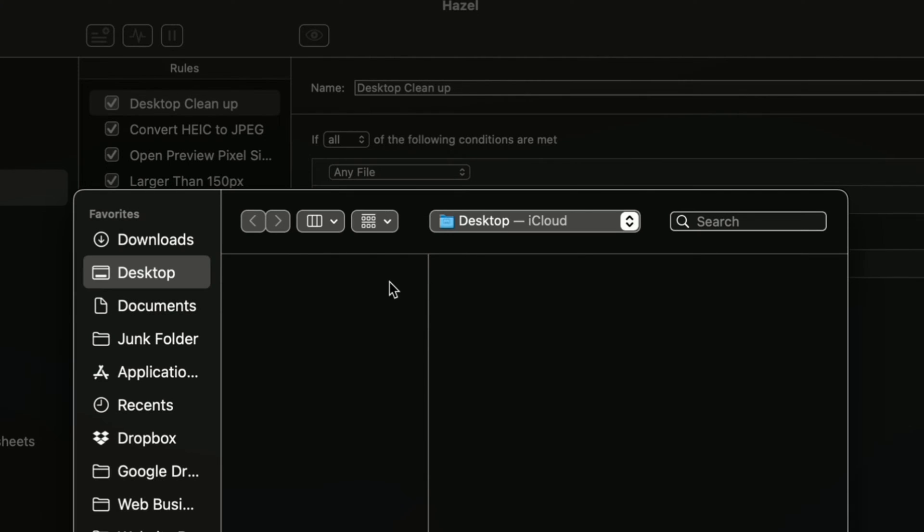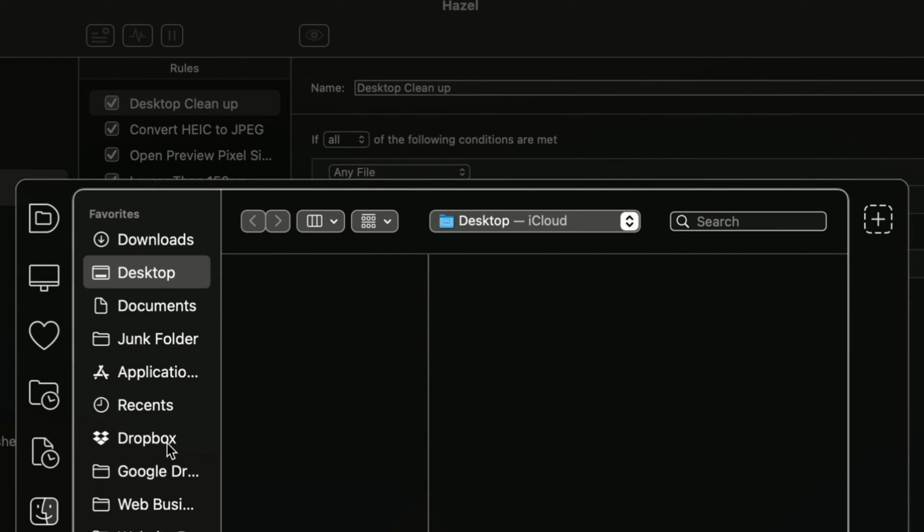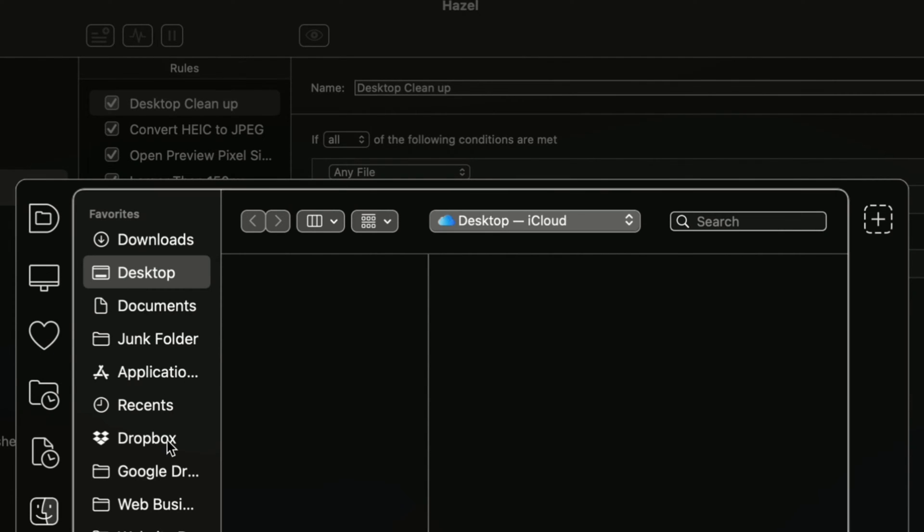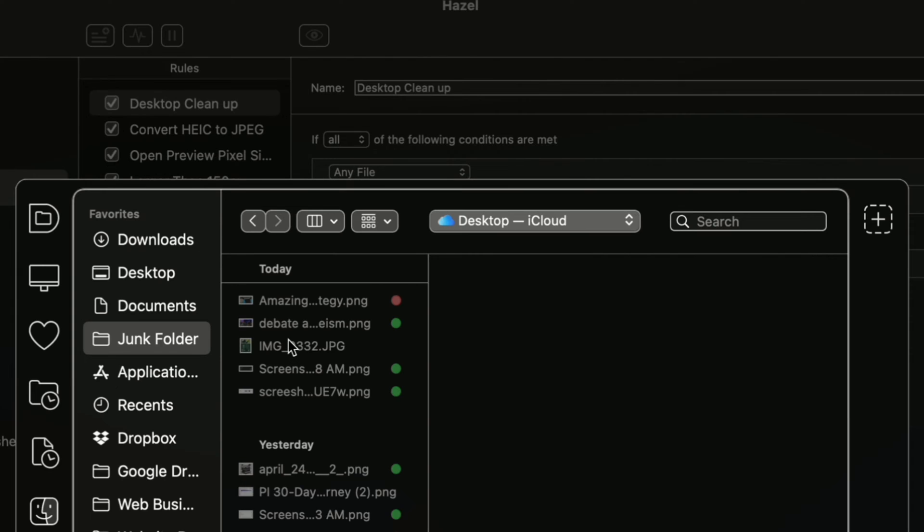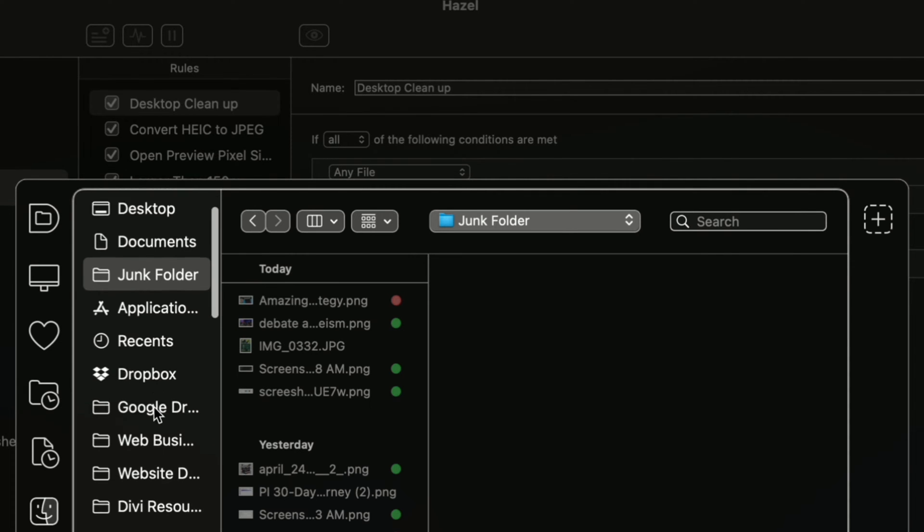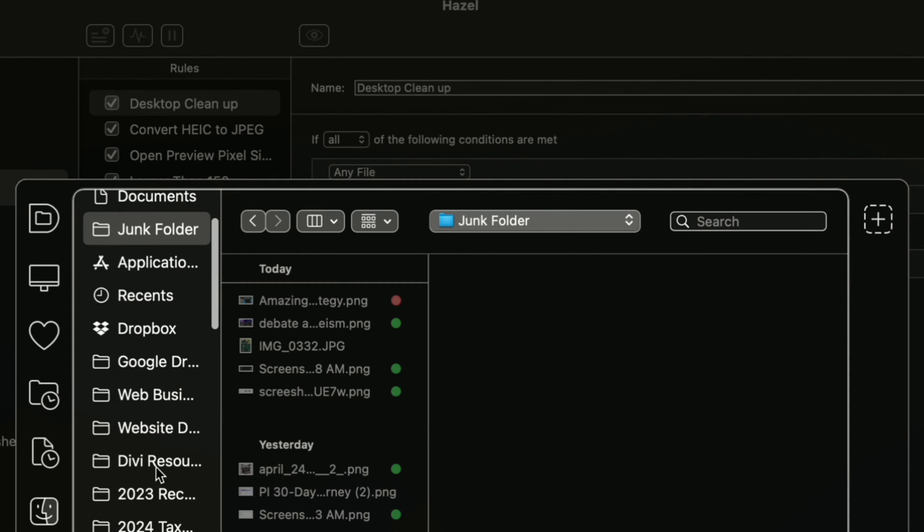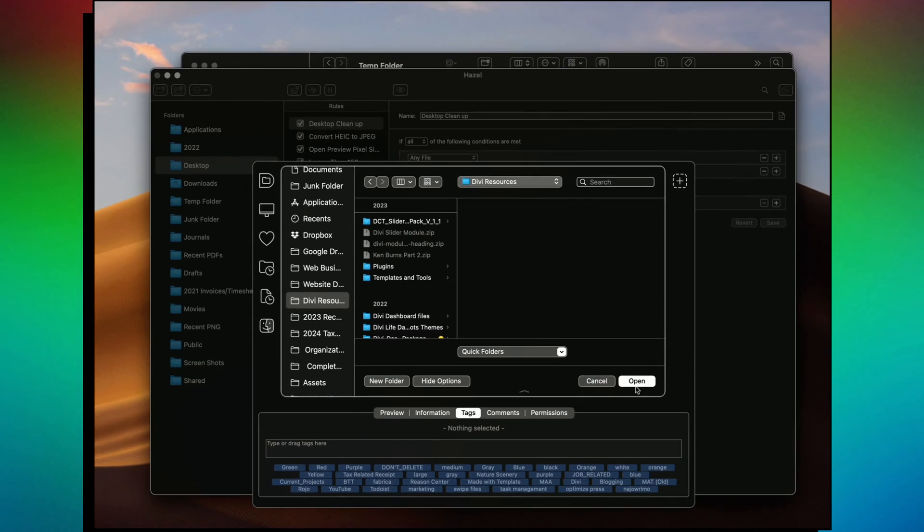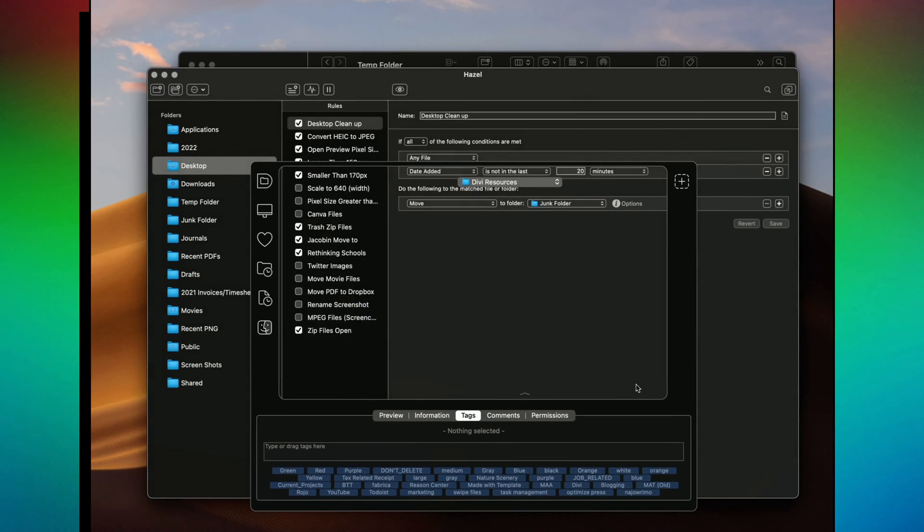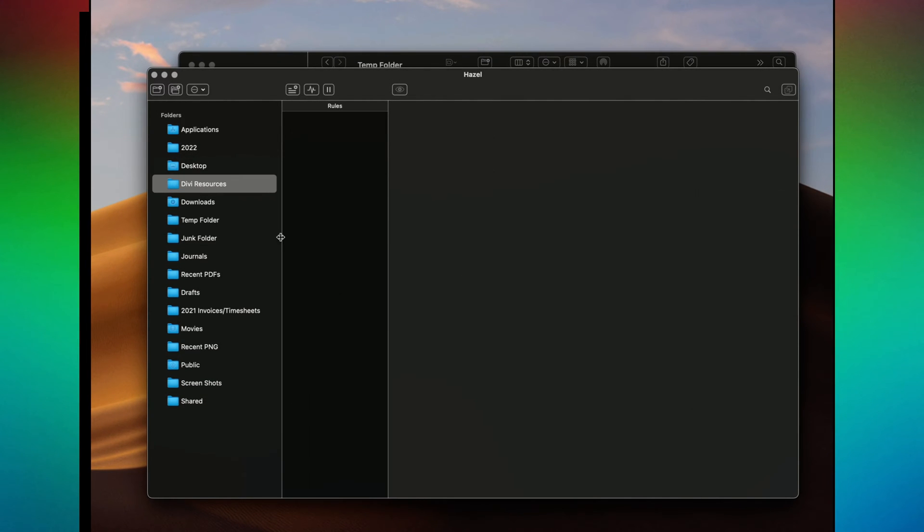If you want to find a folder for it to act on, say if you want to go into, let me see. Say I want to add documents folder. I can just add that. Let's go to Divi resources or something like that. So basically what you're doing is you want to set up rules for anything that happens in Divi resources.